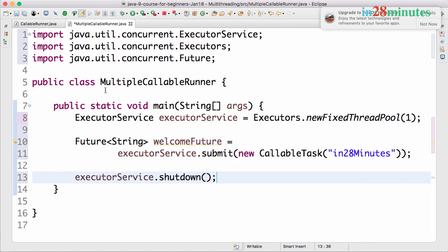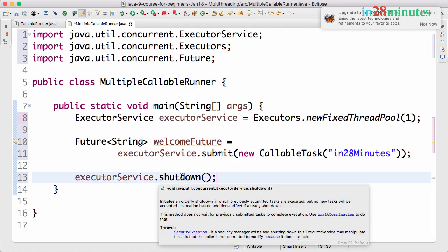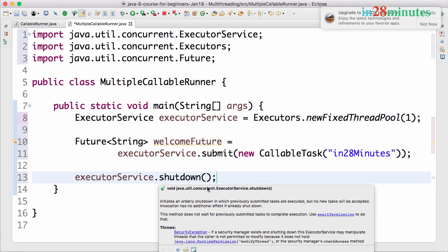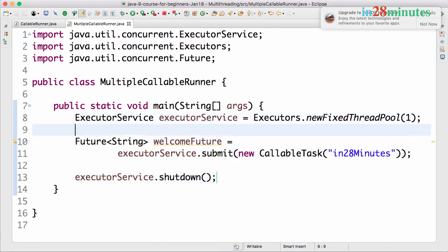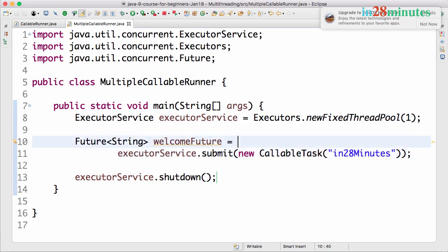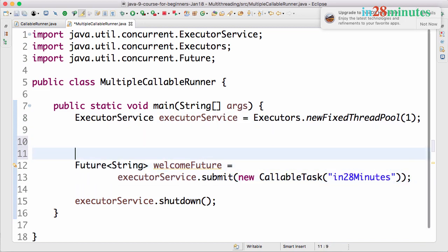Shutting down the executor service will not make the program stop right then and there. What it does is it would complete execution of all the threads and then the executor service would be shut down. So over here we are calling using a submit method. So in addition to the submit method there are a few other methods in the executor service.